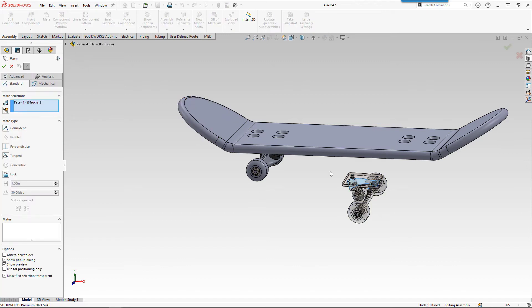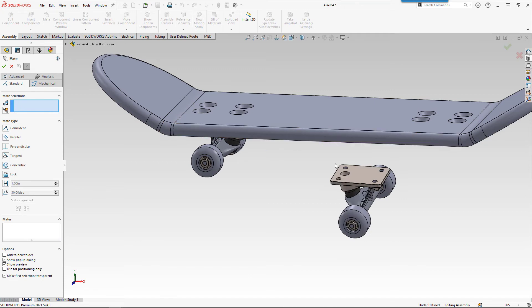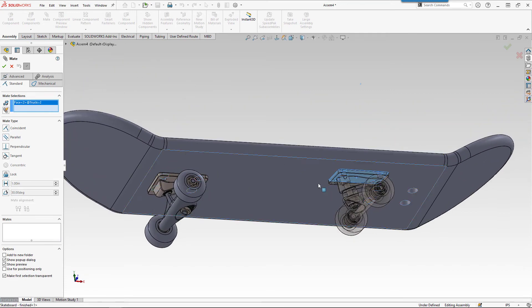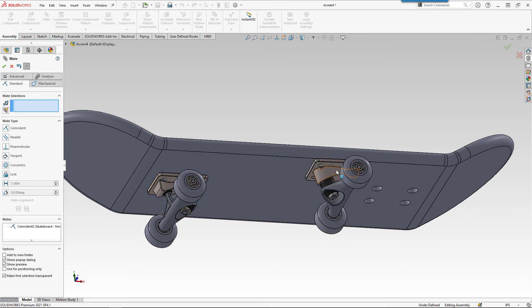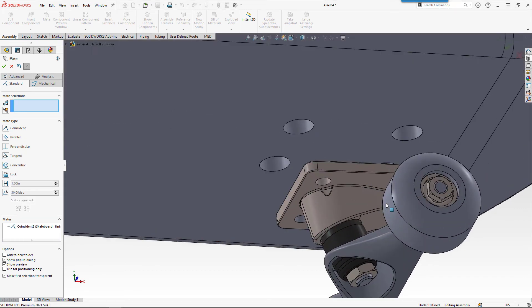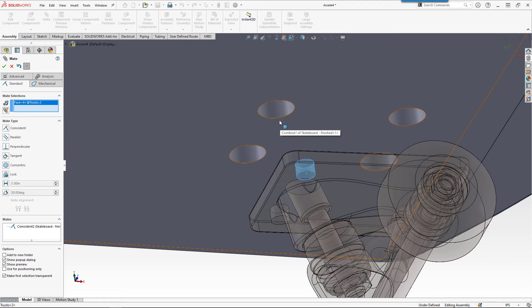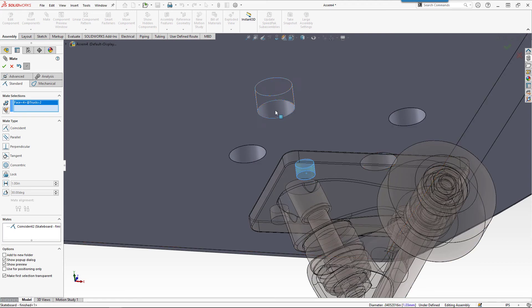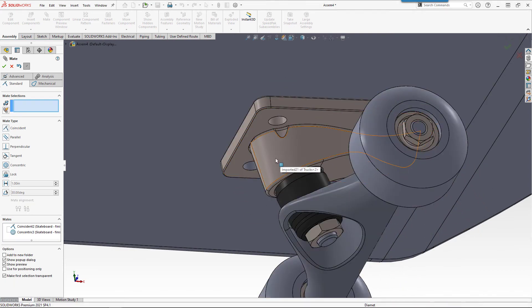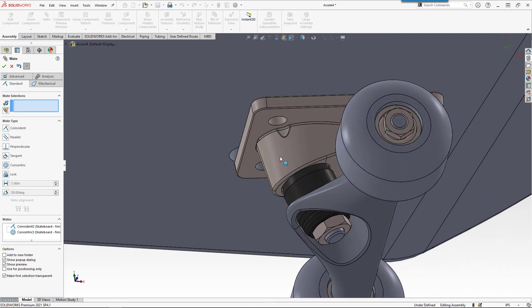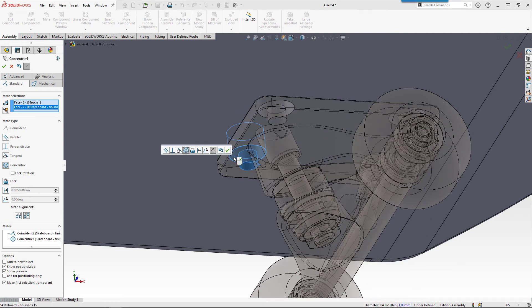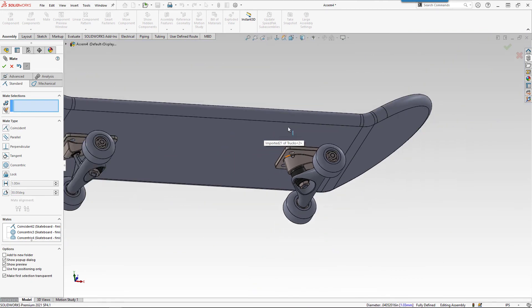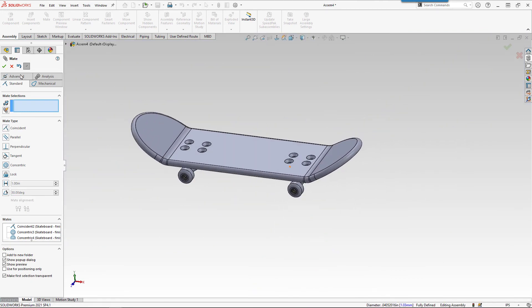So the mate tool between a different face. We'll do that face and that face. Coincident. Move it over here. And we'll do that face and that face. Concentric. And one more. Take that face and that face. Concentric. Not too bad.